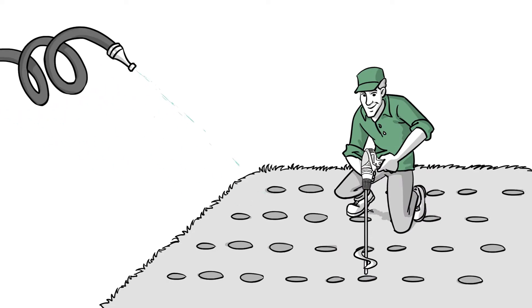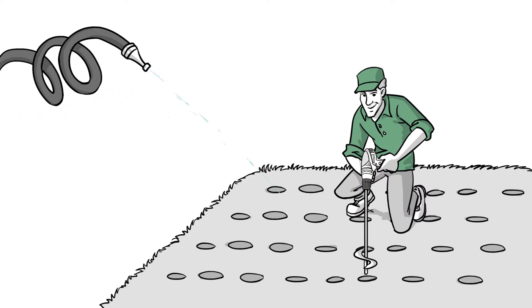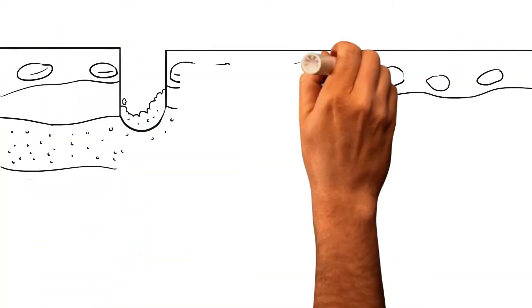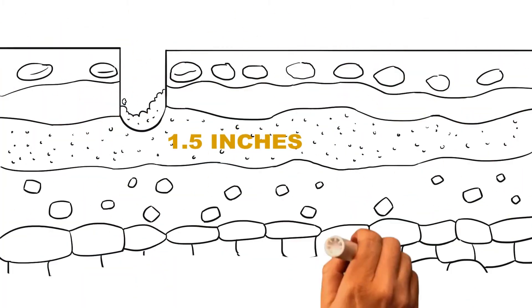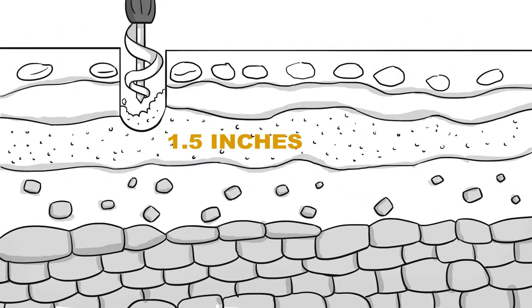Ensure the ground is soft enough to make holes by watering if necessary. Start with making shallow 1.5 inches deep holes in the soil.